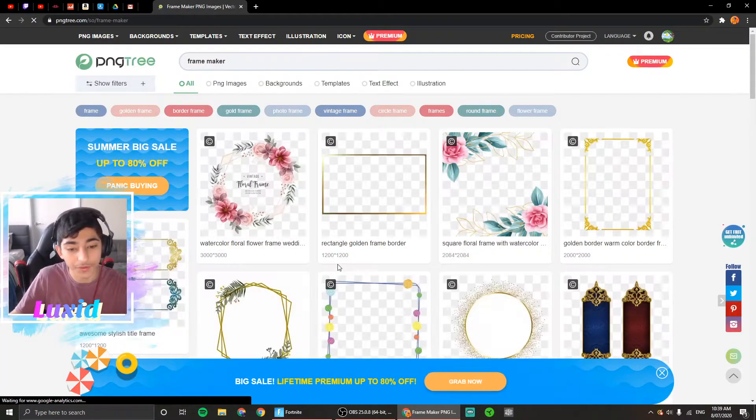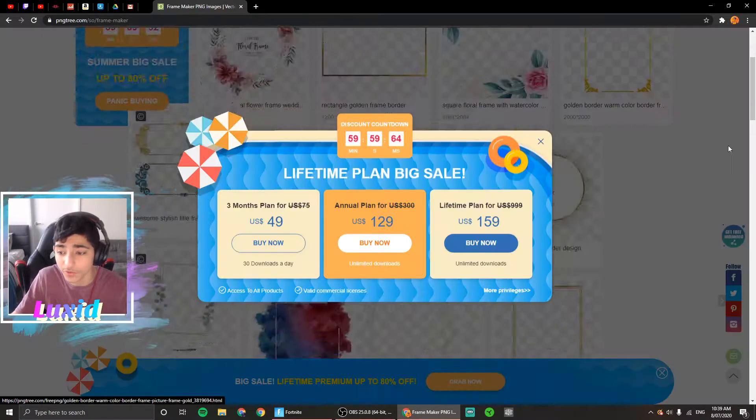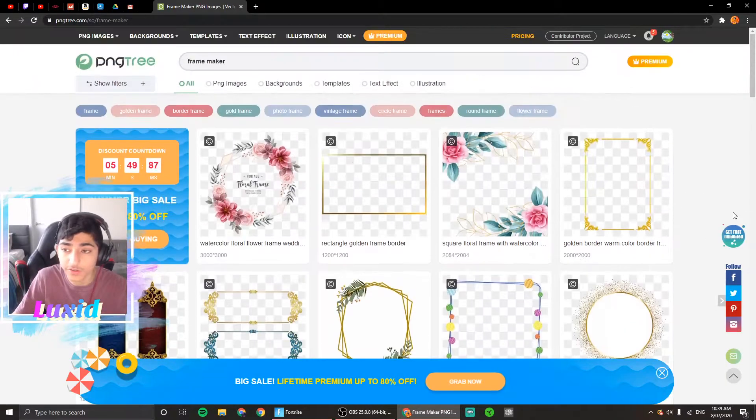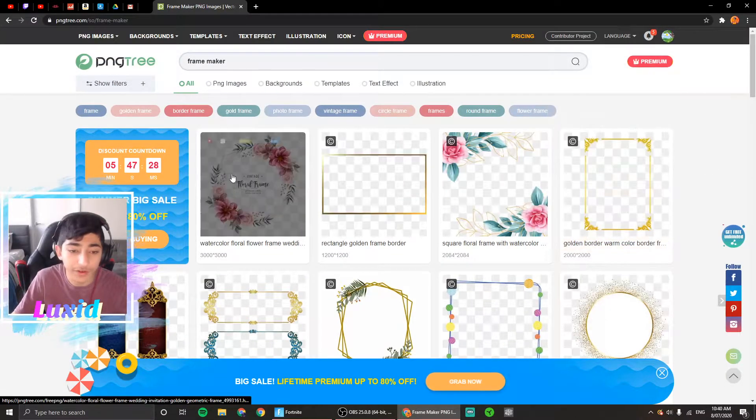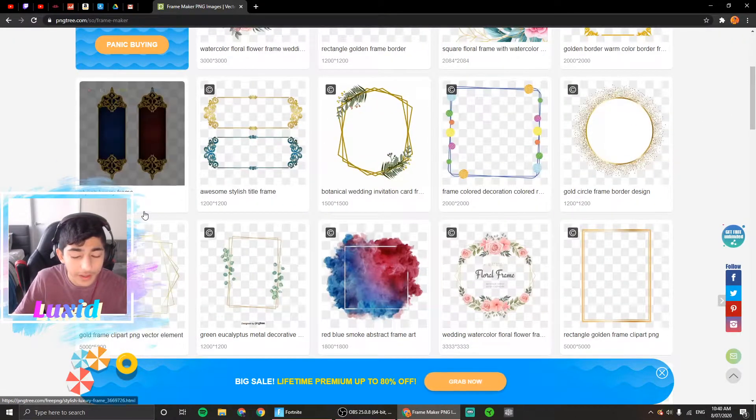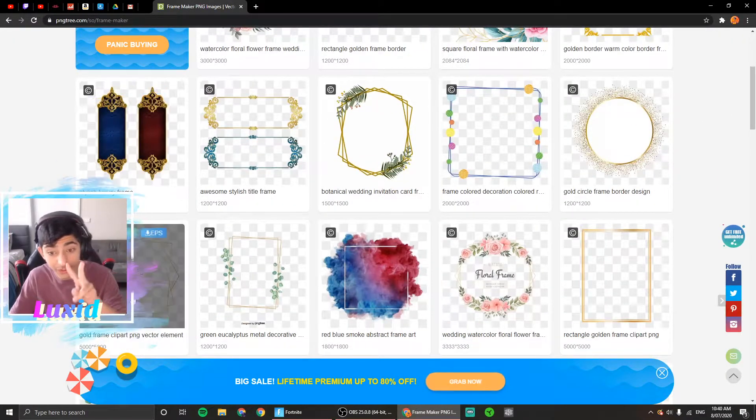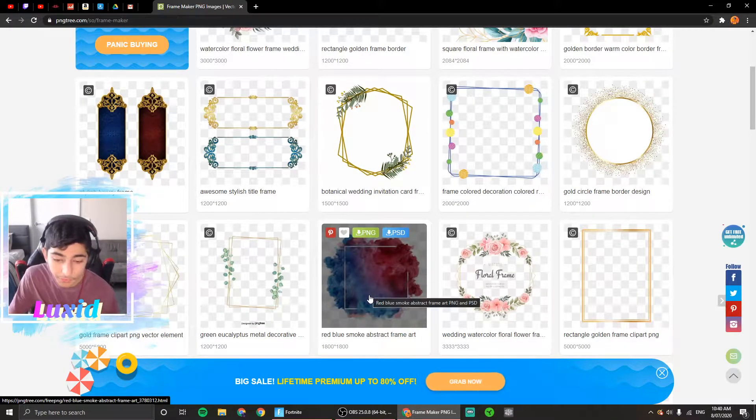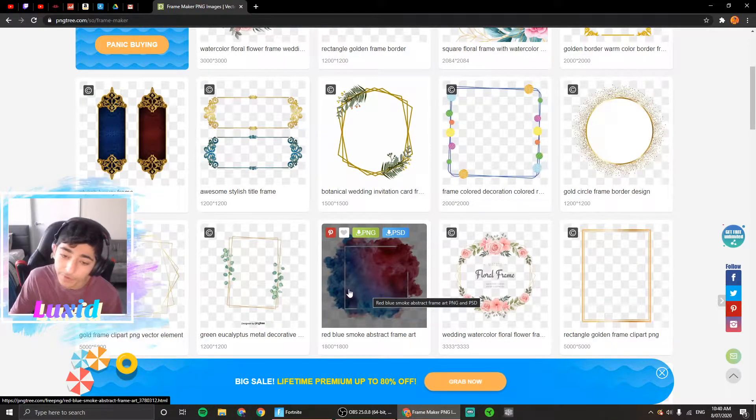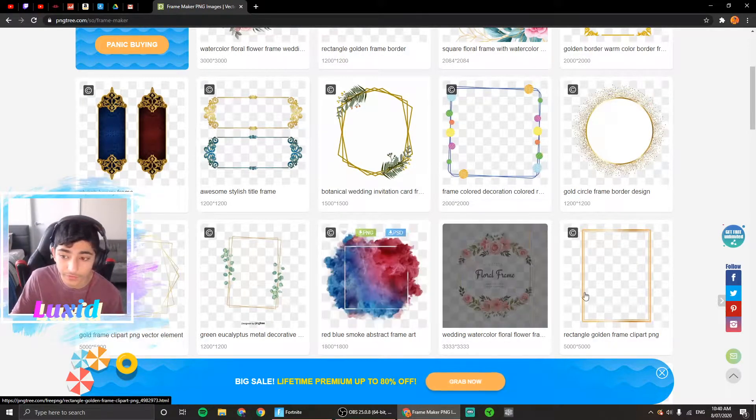Once you press that, there's all this stuff you can select. You need to sign in—make sure you sign in. You can get two for free, so if you want this one, like red and blue smoke or whatever, you can get that.